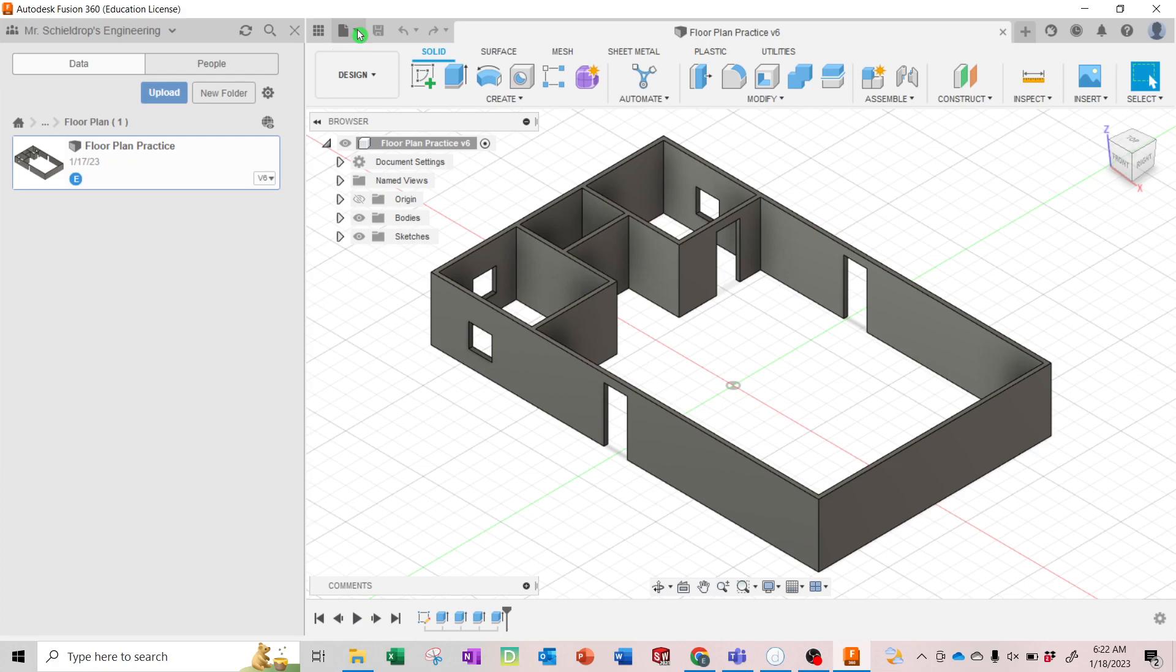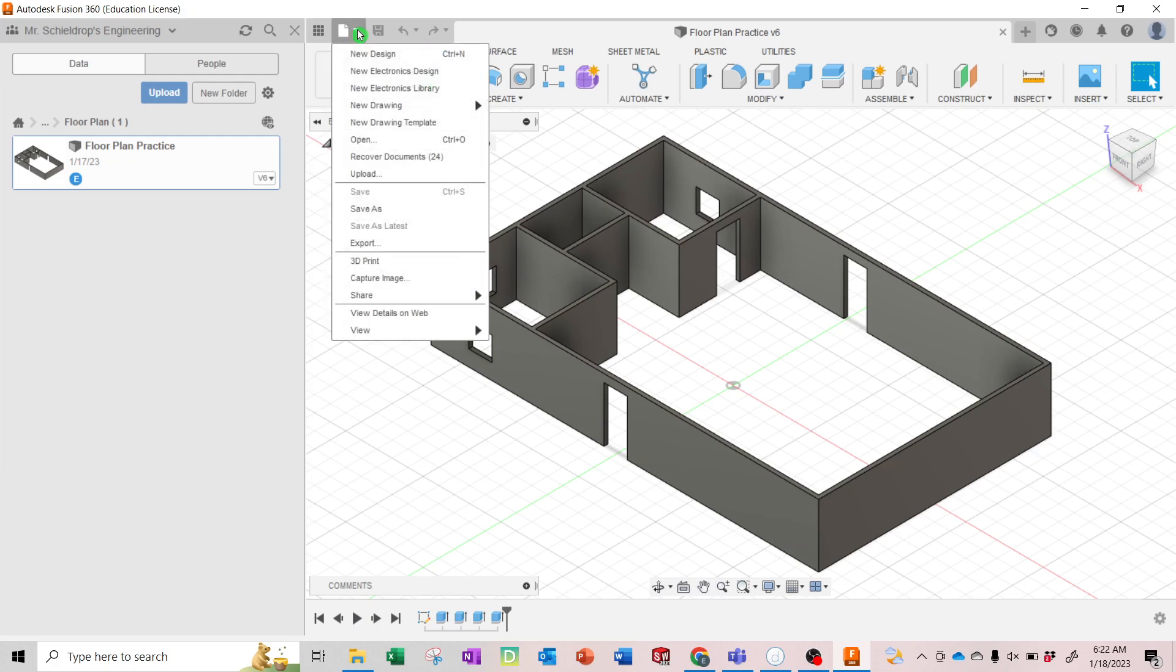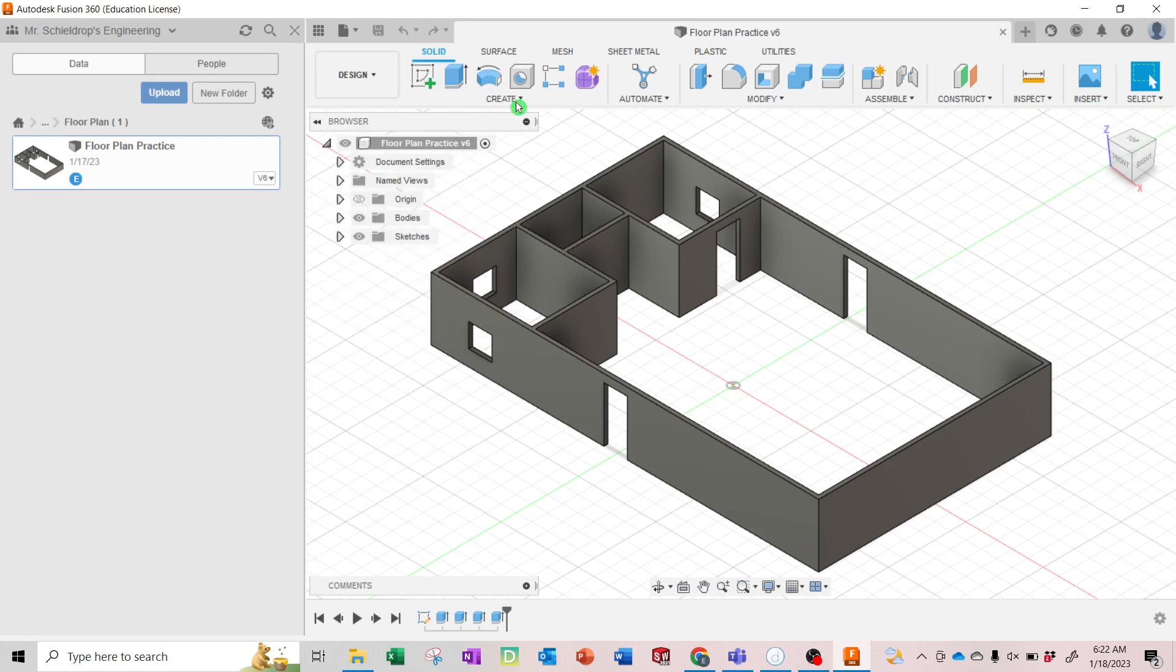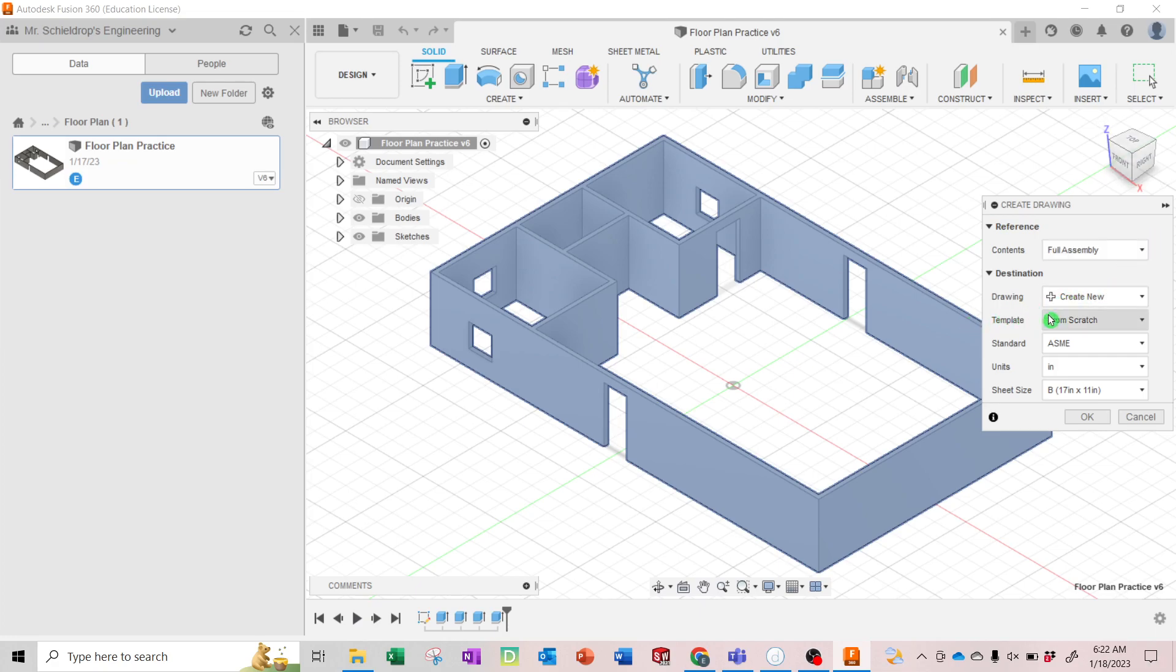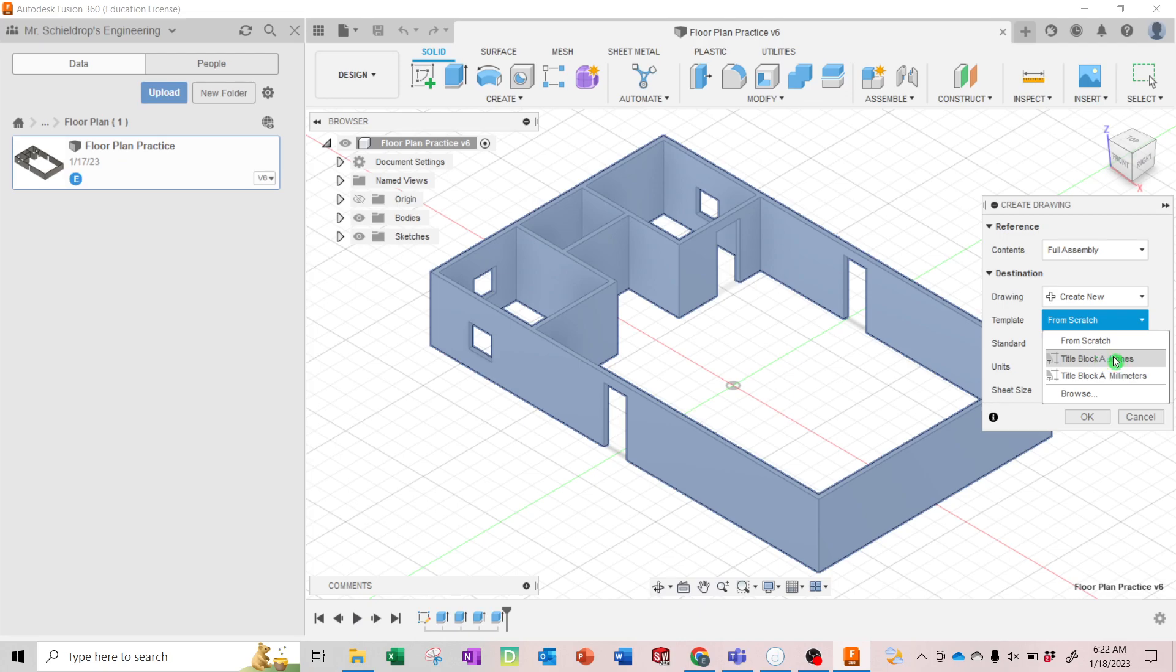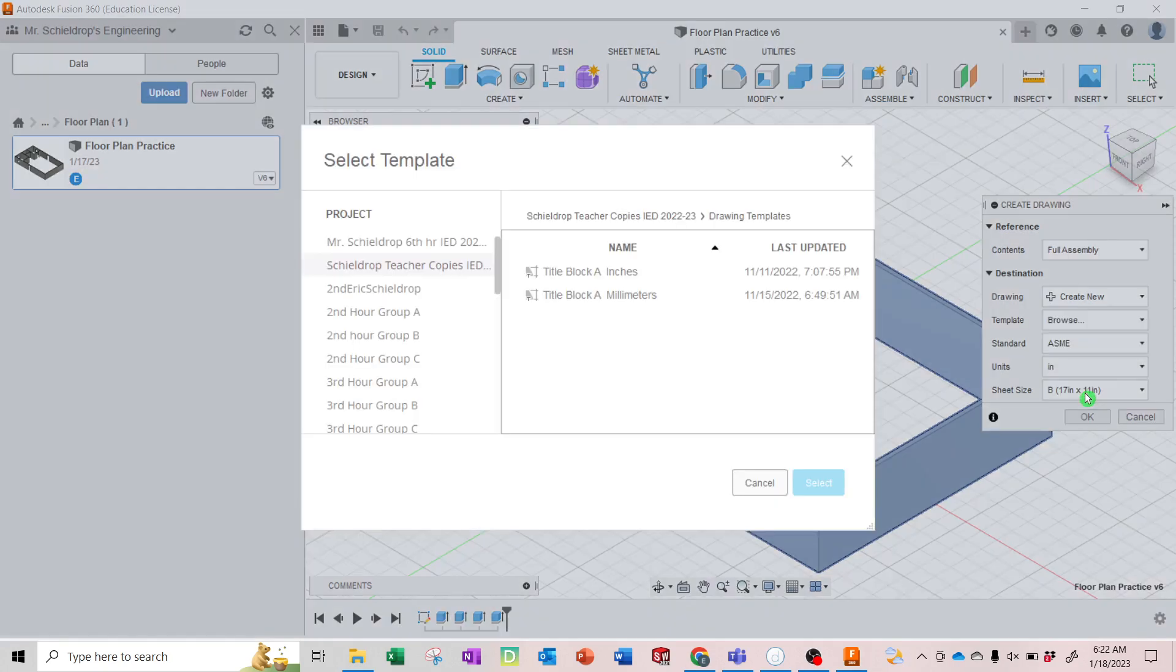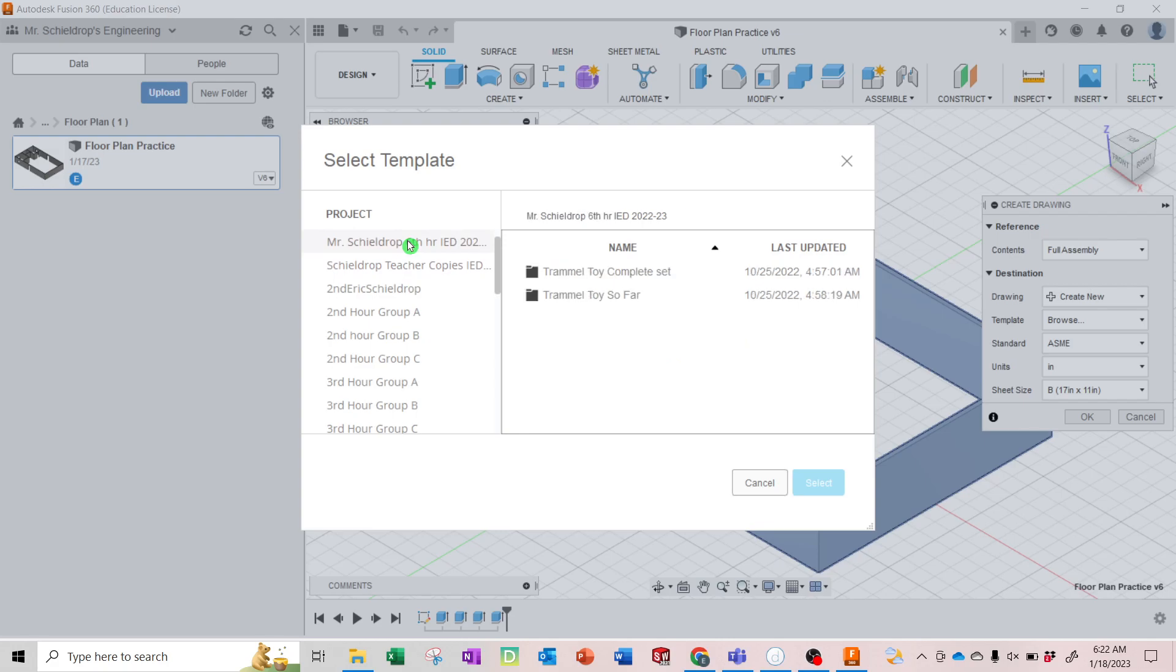You're going to go to File, New Drawing from Design. That opens up the Create Drawing. Then here, we're going to go to the template and you're not going to go from scratch, you're going to go Title Block A Inches.